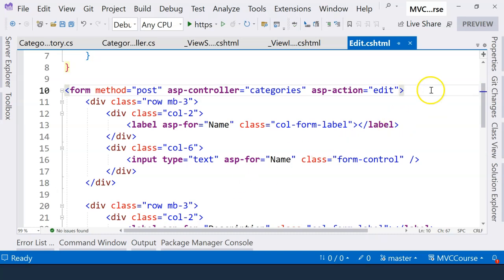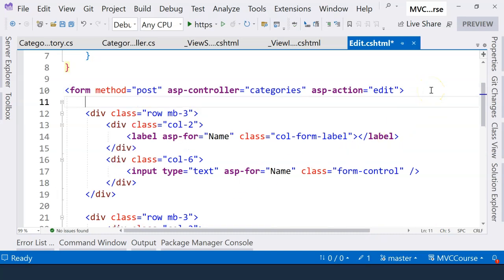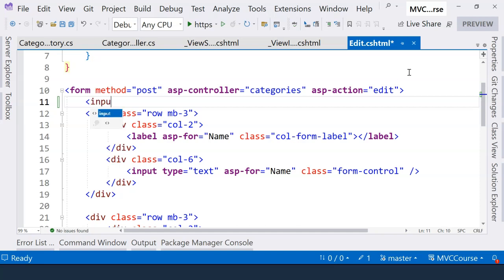But we can use a hidden field. A hidden field will still be submitted when the user clicks on the submit button, but it will be hidden to the view of the user. So we can just put it on the top or on the bottom or anywhere. It's hidden anyways.